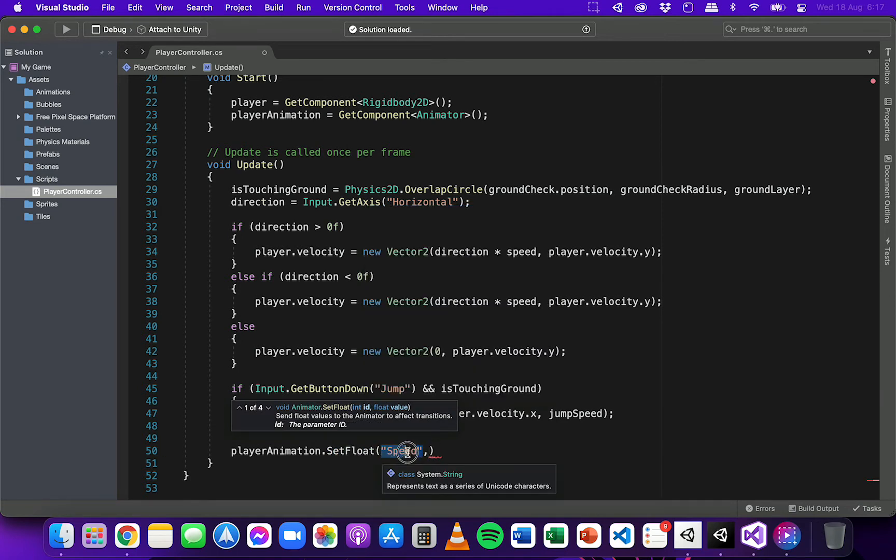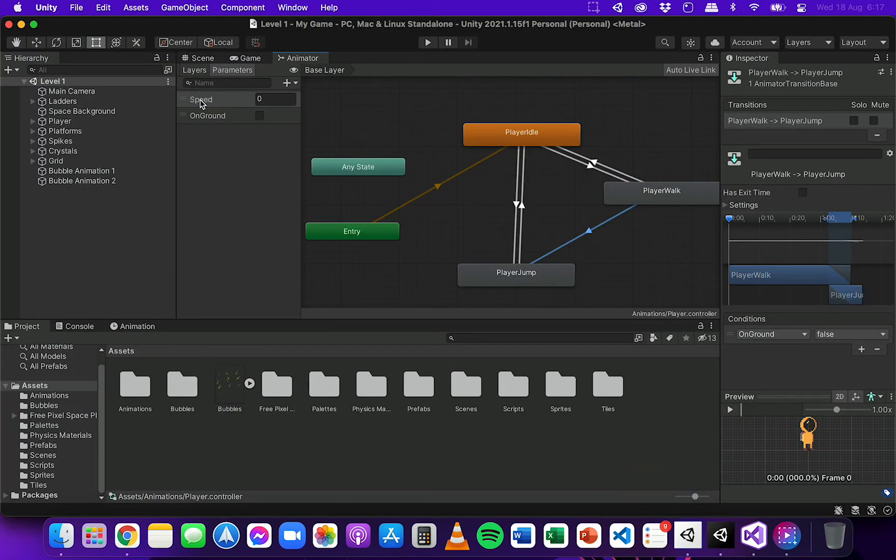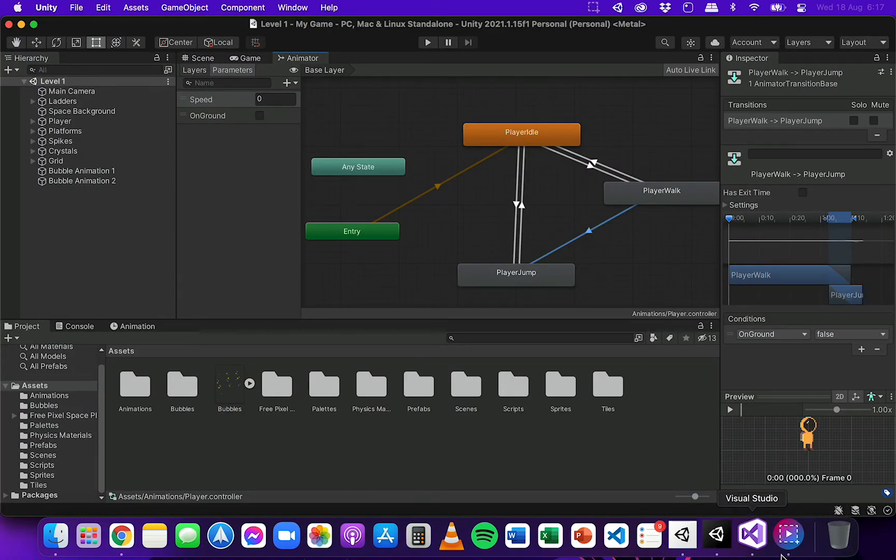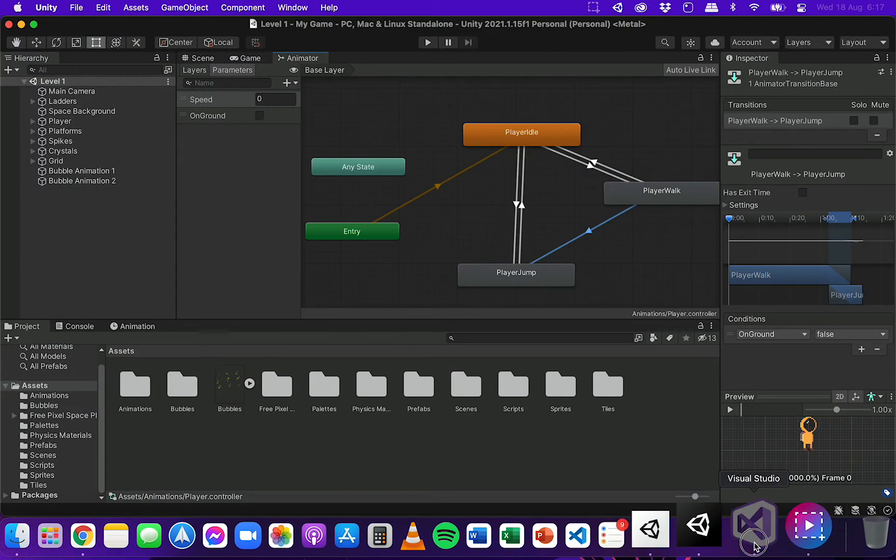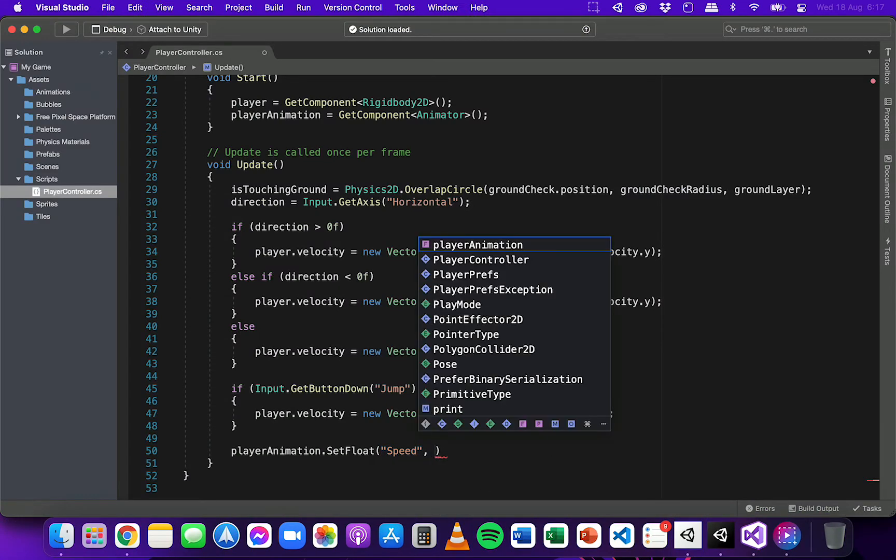So I'll refer to that parameter there. And it's really important, it's case sensitive, so just make sure you check the name of your parameters there and that they're the same here when you refer to them in the code. So I'm going to update the speed parameter.